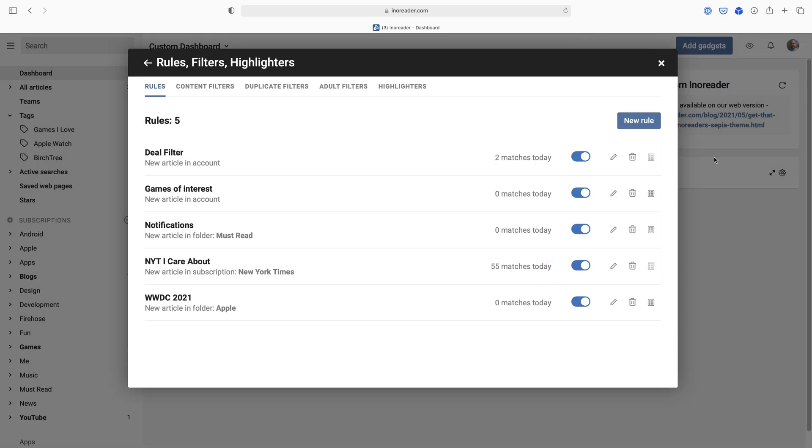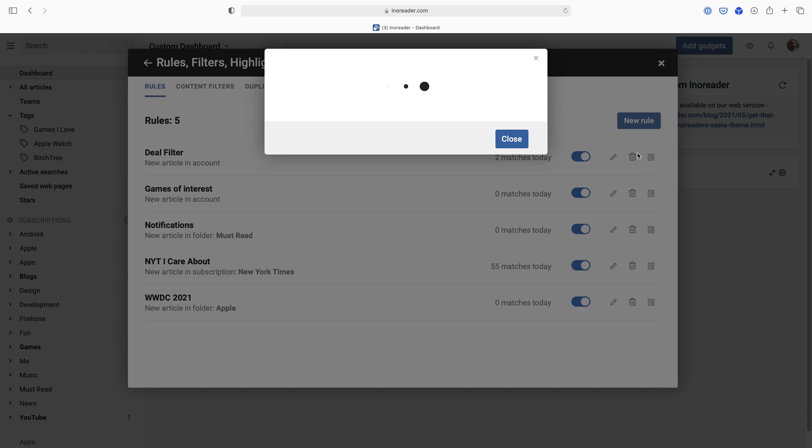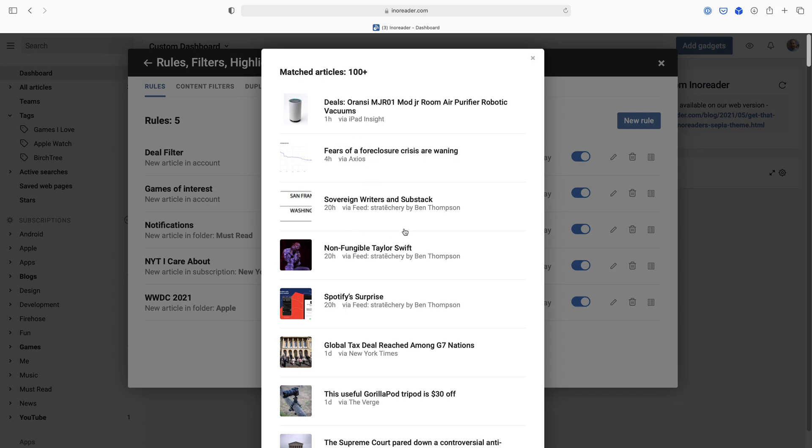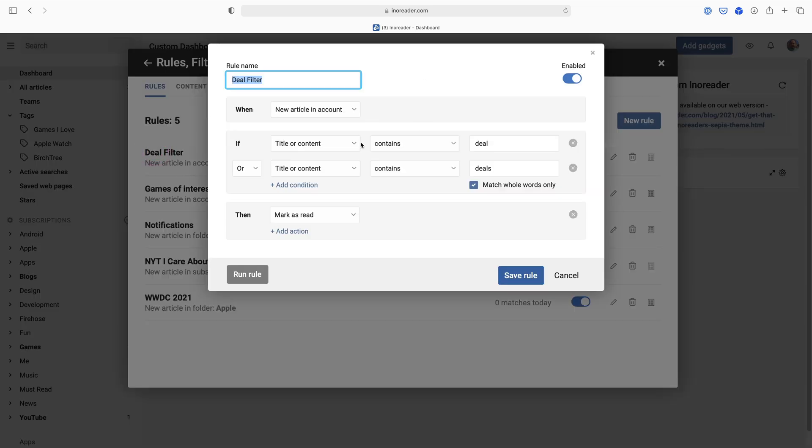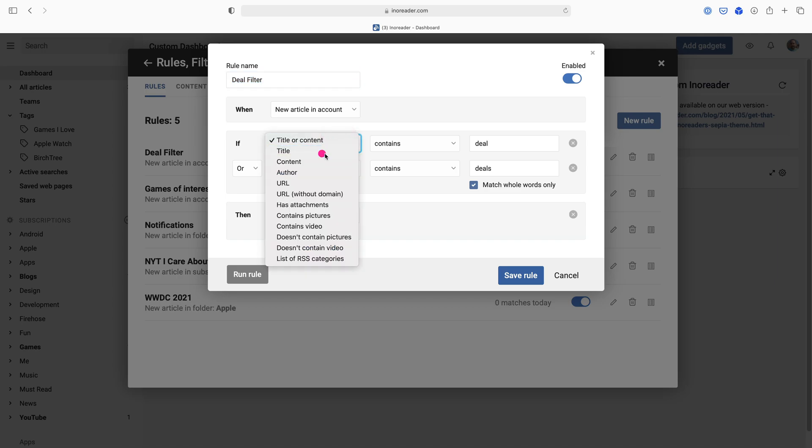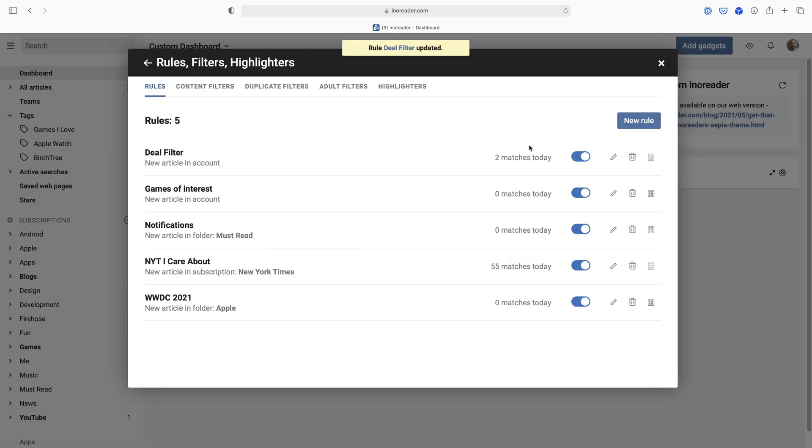I can actually see a log, so I see two matches today. I can look at a log to see what has matched this rule. So deals, fears of foreclosure crisis, that's actually maybe a thing I didn't want to block. So maybe I could do, let me just change this in real time. Let me just do title contains. So if the article contains that then it's not going to block it, but if the title does then it will. So that hopefully will actually be a little better filter.